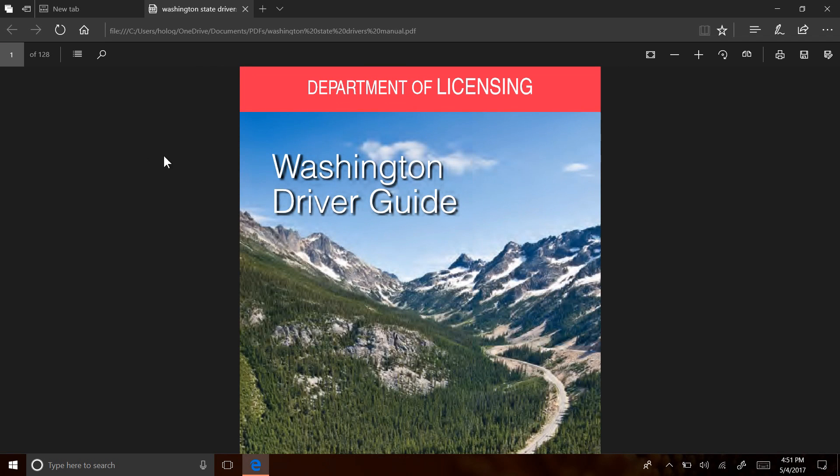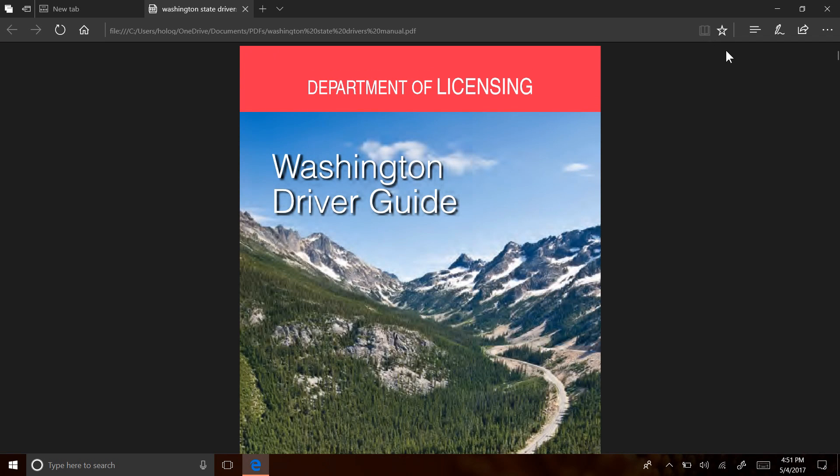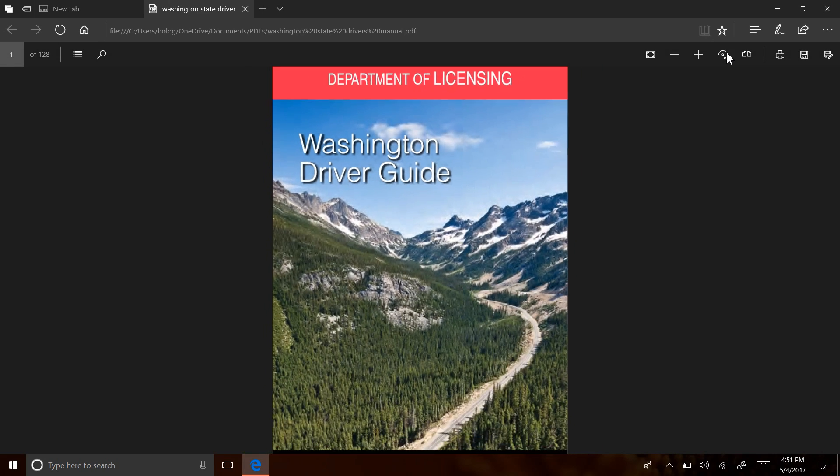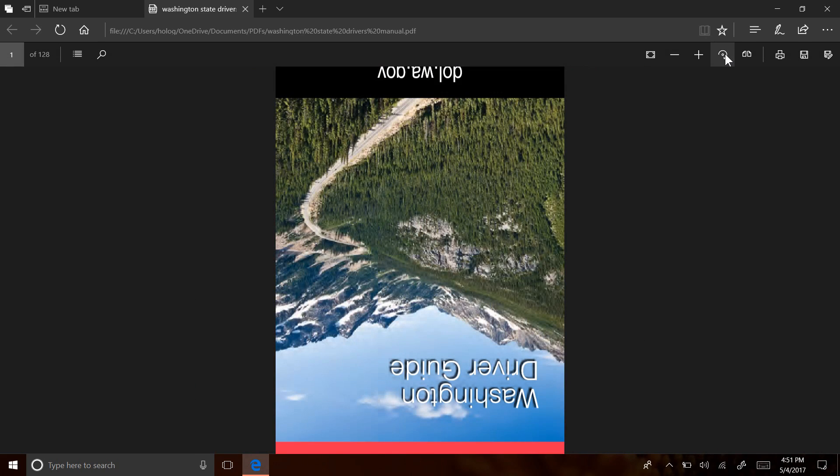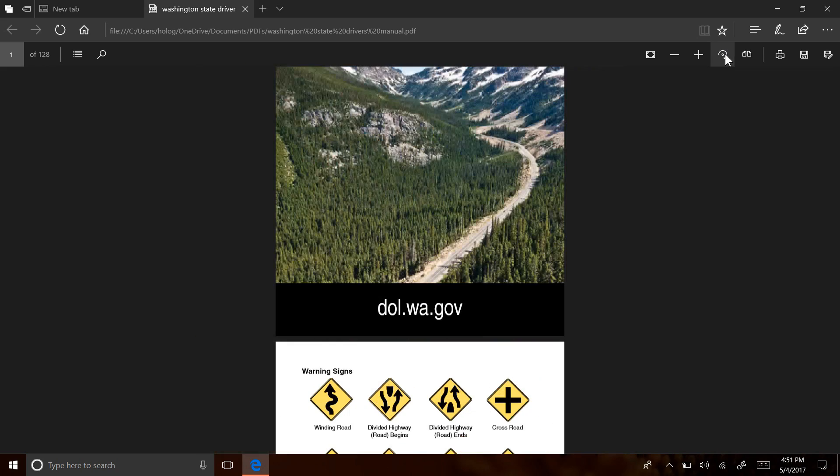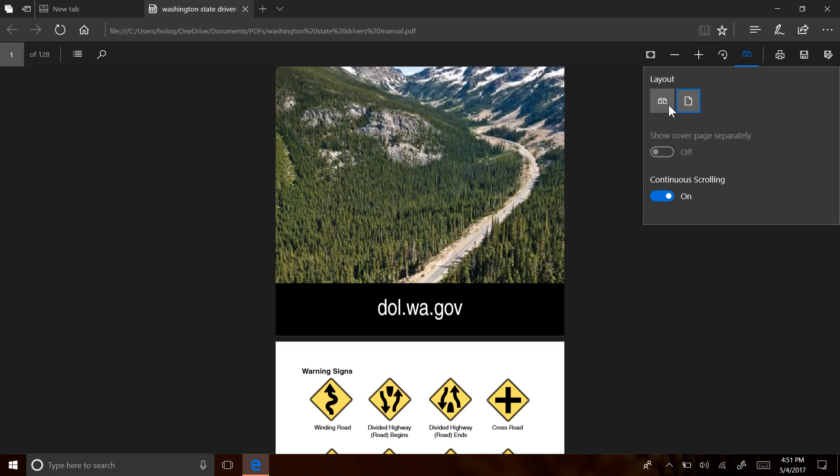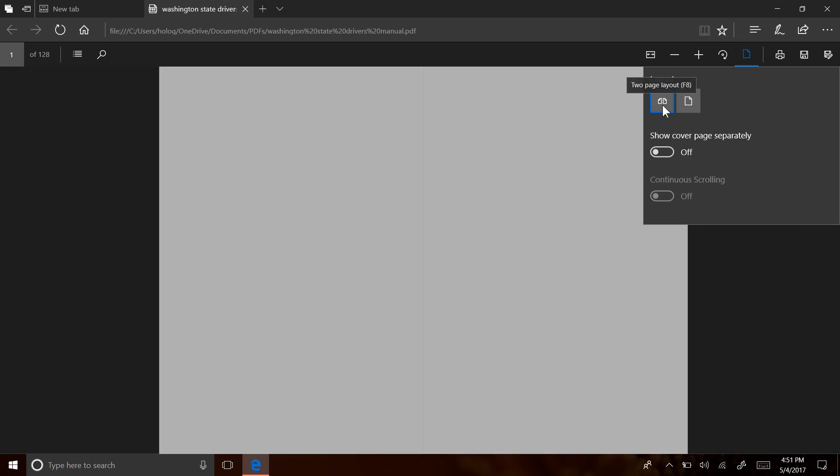With a PDF file open here, you'll notice a couple of new buttons in the action bar. There's a rotate button, and a page layout button that lets you change how you view and navigate your PDF document.